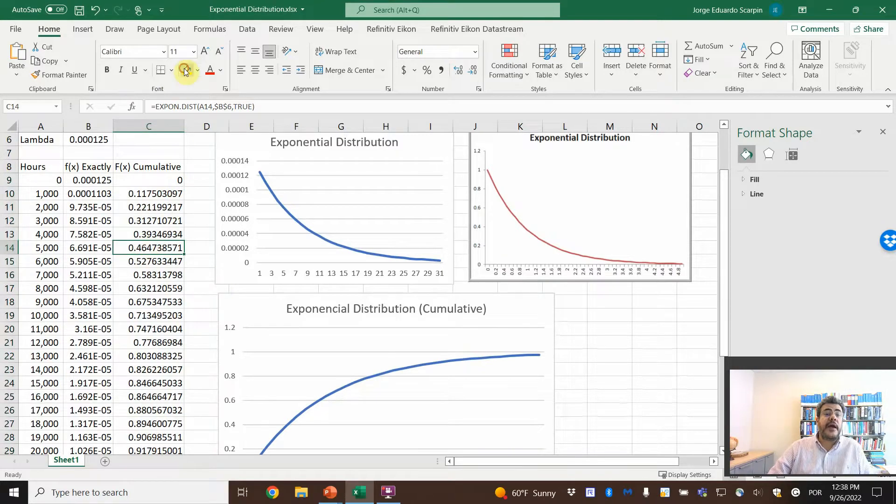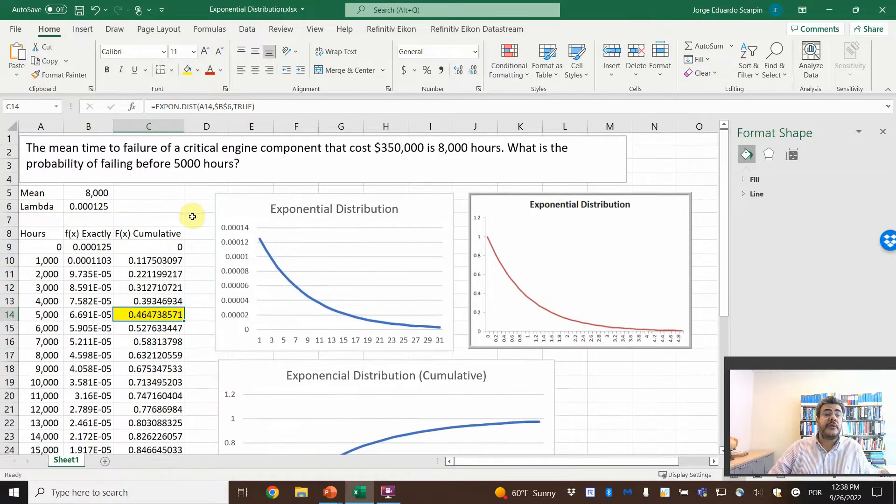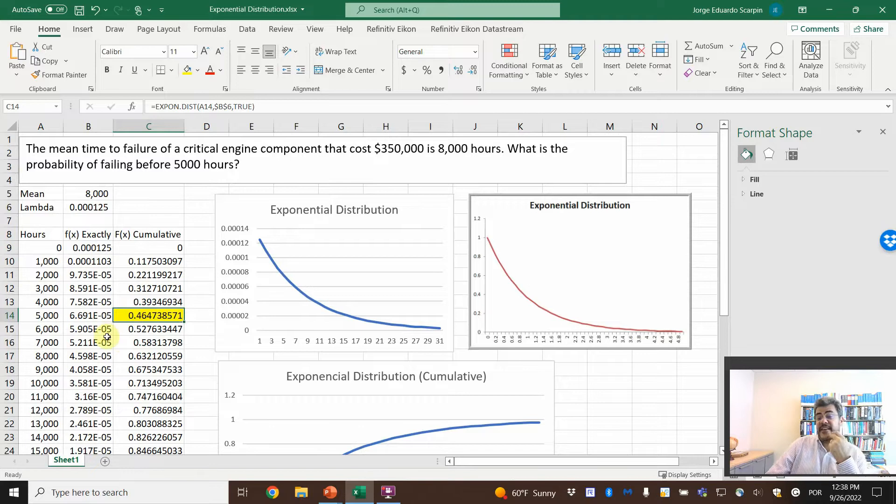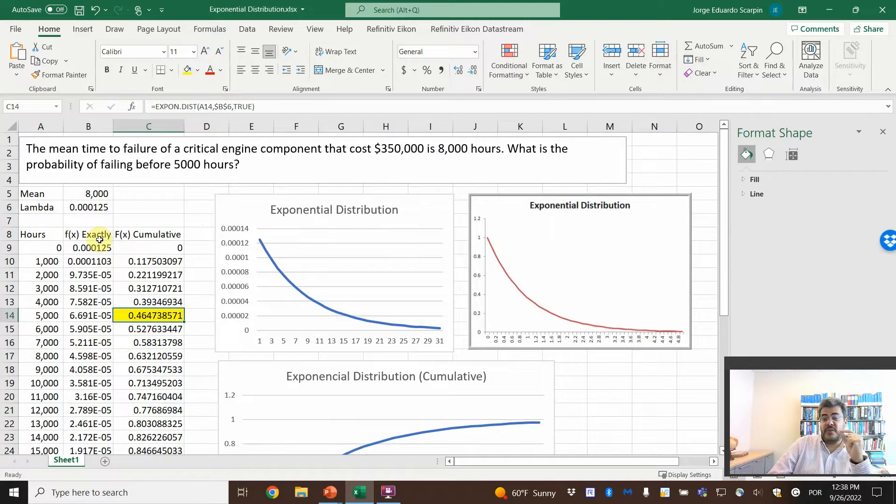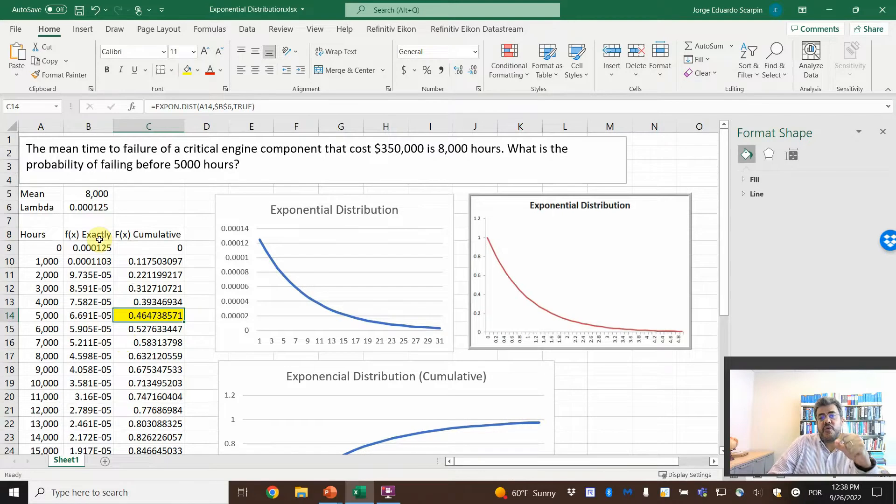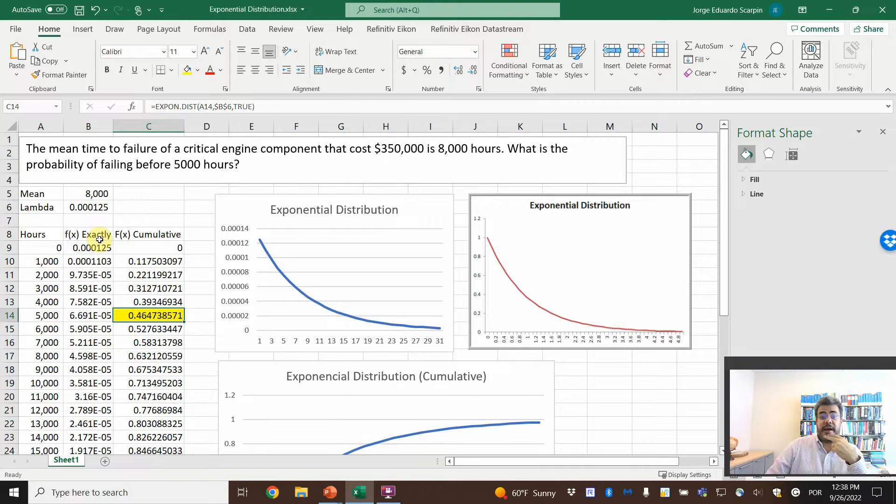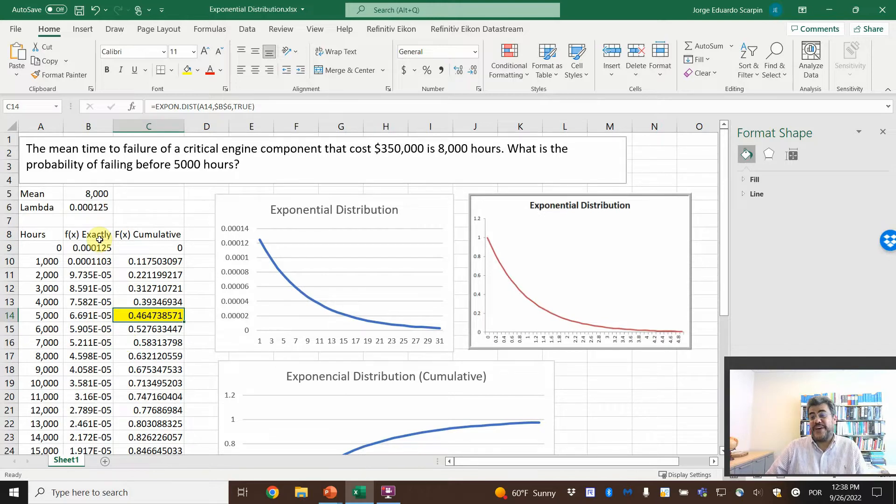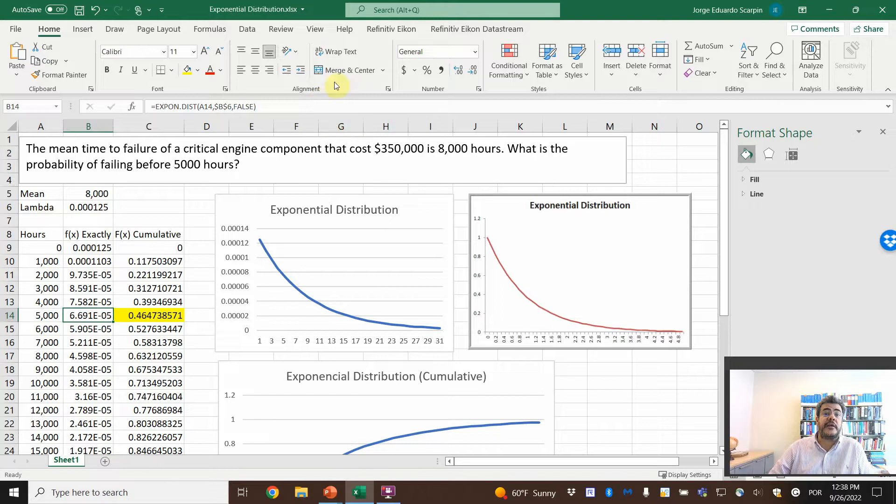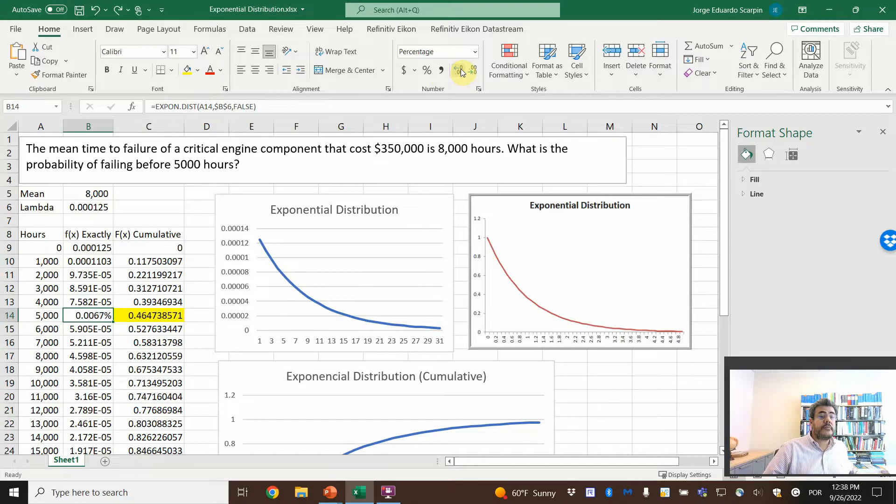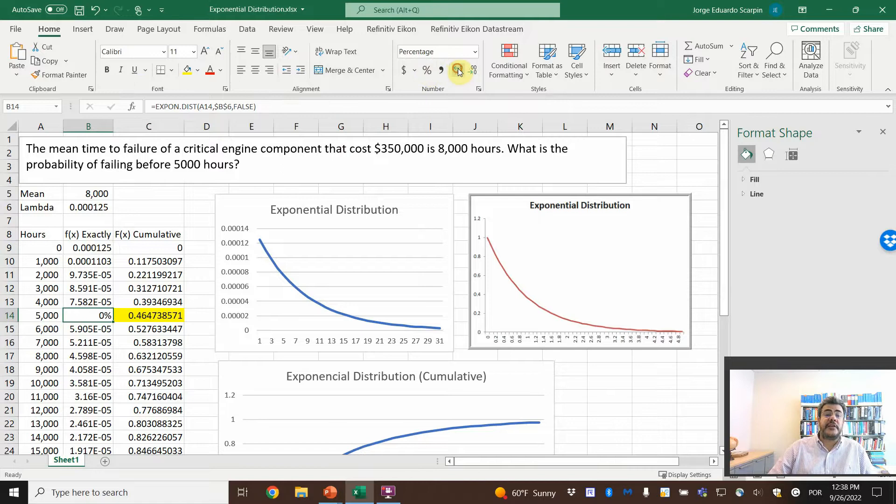For our answer, before 5,000 hours. And here it doesn't make sense, the exactly, because the probability of failing exactly on 5,000 hours, oh wow, that would be kind of creepy to find at the exact time. So here, that is why it is, if you go on percentage, 0.0066, so the false is not good, but at least here, 46.47%.